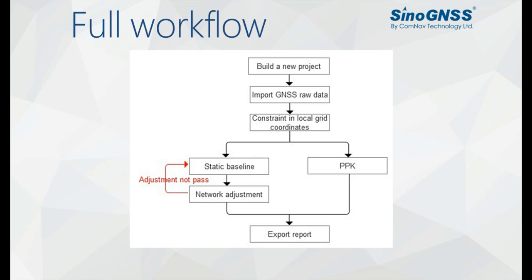You only need to build your new project, import raw data, make a constraint in local grid coordinates, post-process your data, and export the report.